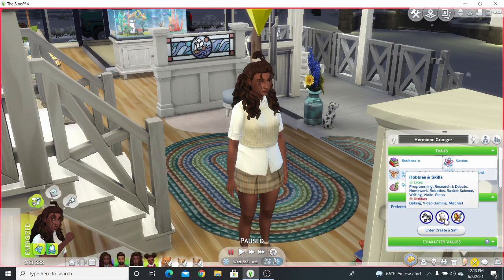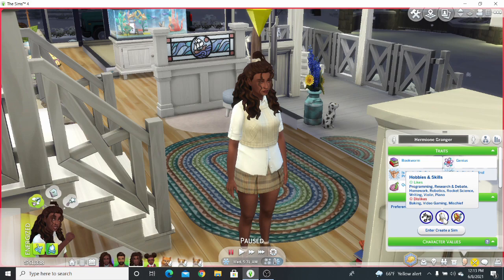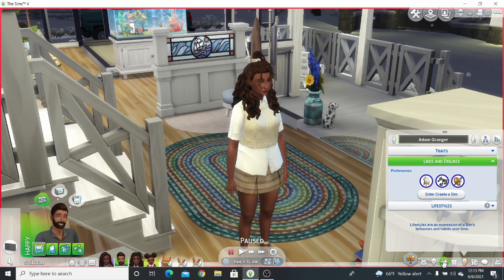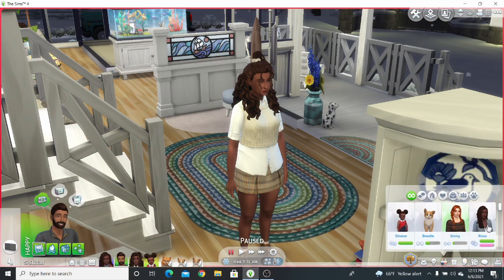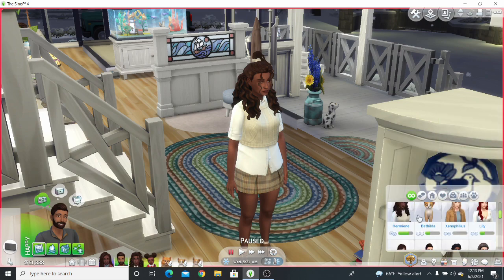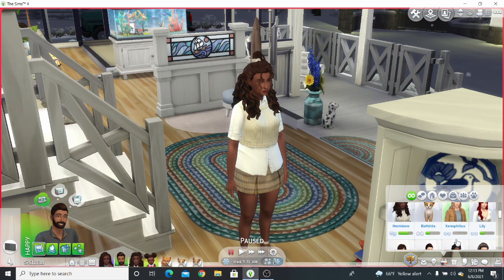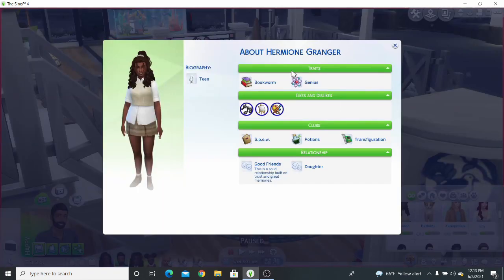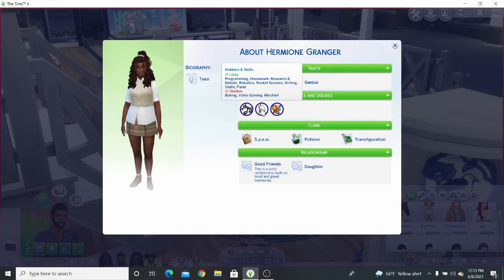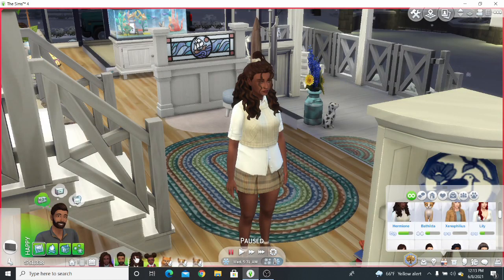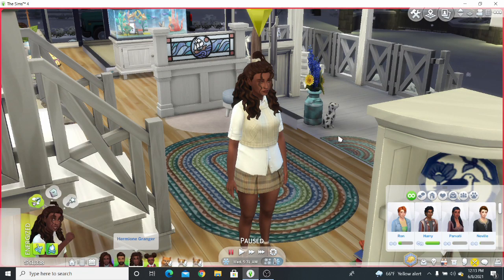So when you open up the game, you'll notice that in her hobbies and skills, in her profile, it says homework. It's added there. Let's just click on her dad. And let's open up Hermione's Sim profile. So you can also see the likes and dislikes up here.